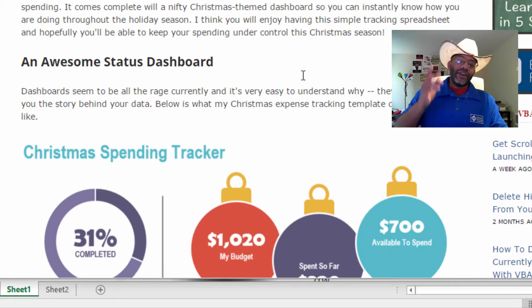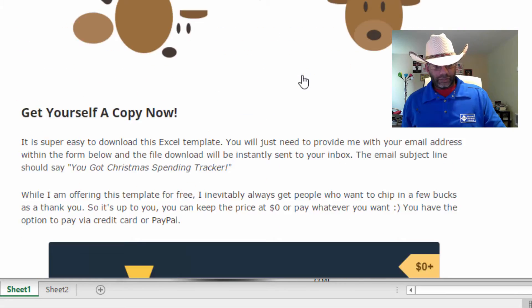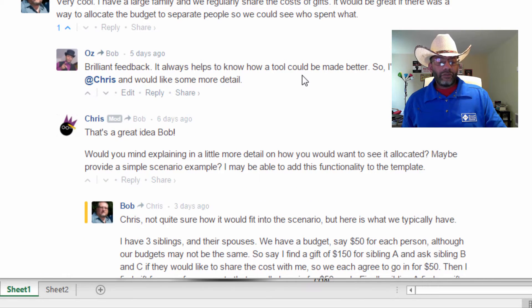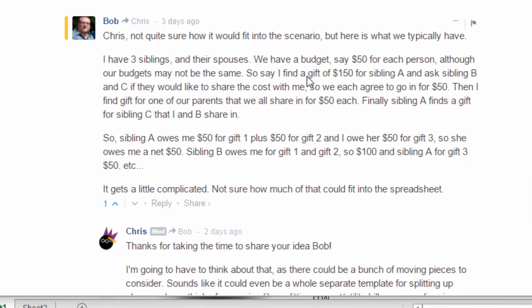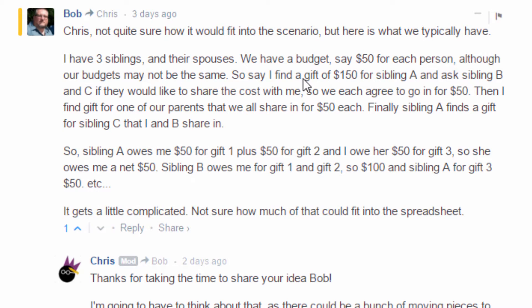A pretty cool template, and here's a question that came up from Bob. He wanted another element to the tracker. What it comes down to is: I find a gift of $150 for sibling A and ask sibling B and C if they would like to share the cost, and we agree $50 each. Then I find a gift for one of our parents and we all share in for $50 each.